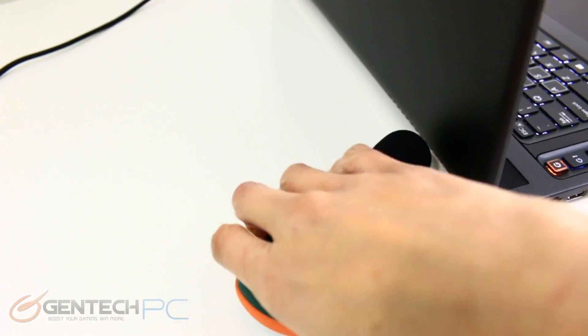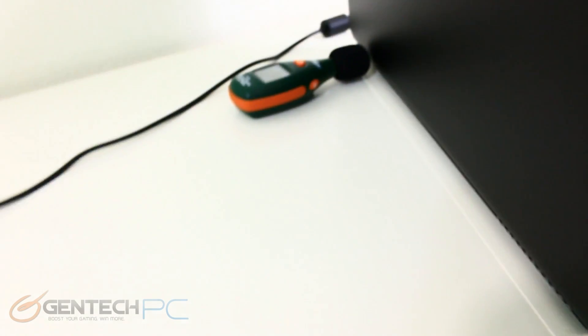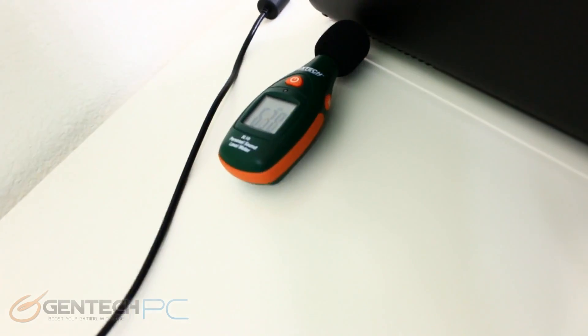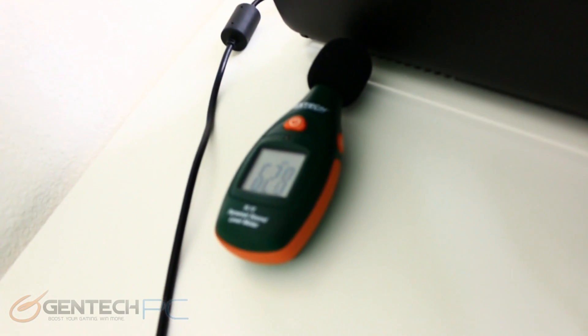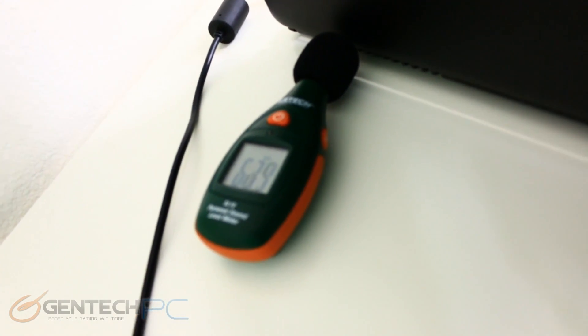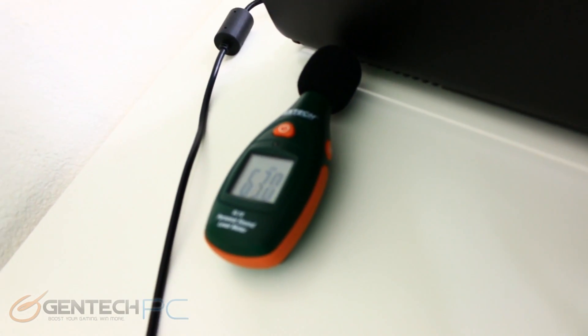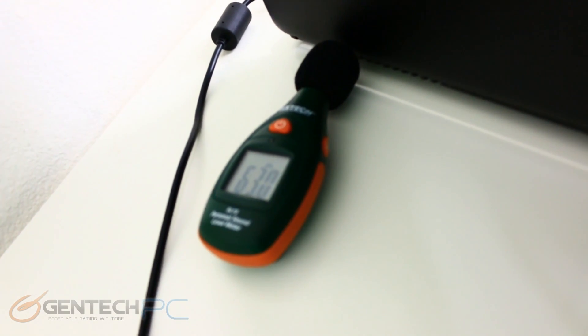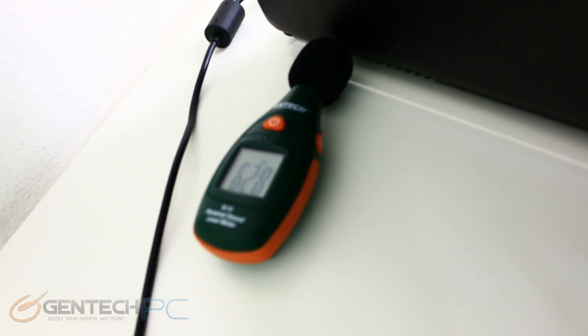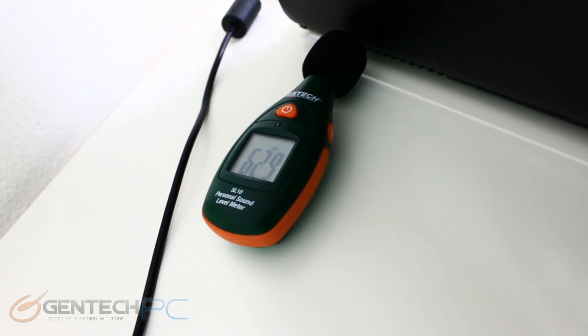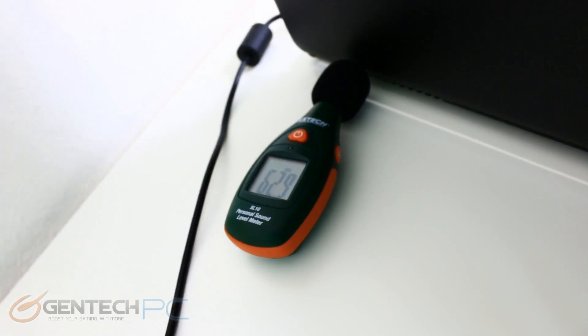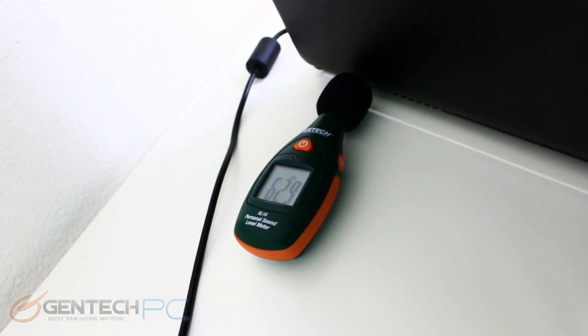One thing to always keep in mind with our sound test is that these are worst case scenarios putting the meter right next to the exhaust. As you move away from the source of the noise it starts to drop off significantly but this is a good way for you to compare this system against other systems that we've compared with the same benchmark.